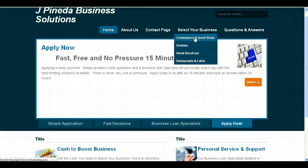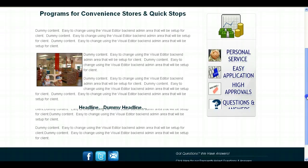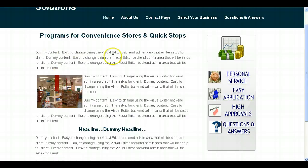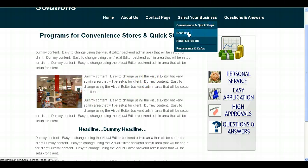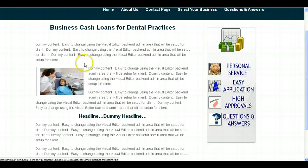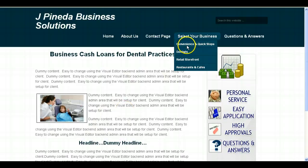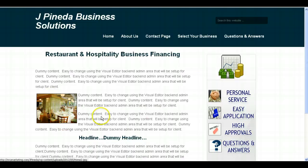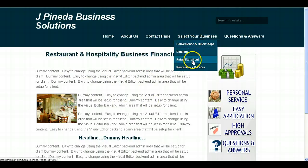Now let's say, for example, if you click on Convenience and Quick Stop, you'll be taken to a page specifically for convenience and quick stops. And you can see this is just dummy content that I've put in here — it's up to you to edit the content and put the content in, which is very easy to do using the visual editor I'll set up for you. Each one of these pages, for example dentists, can have specific content directed to that business. Here you see a picture of a dental office, and if we go to Restaurants and Cafes, you'll see a picture of a restaurant. So you can actually log in to the back end area of this website and set up each one of these pages for these specific industries.